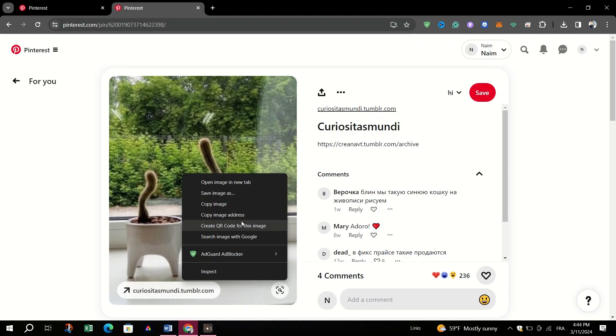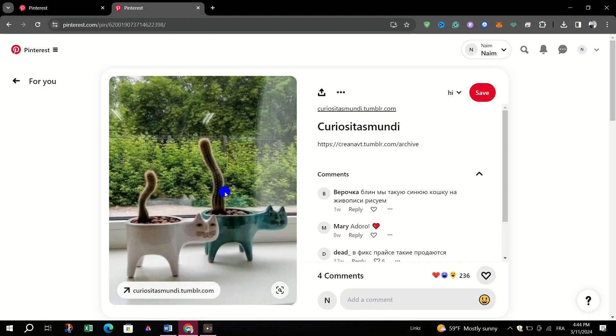In the context menu, select the option labeled as Save image as or similar wording.